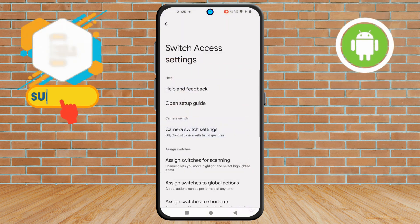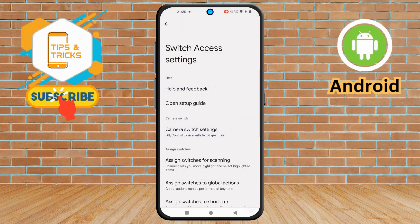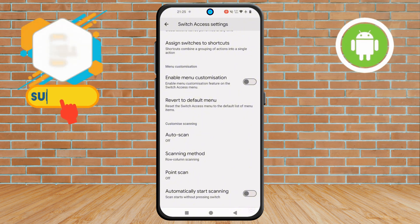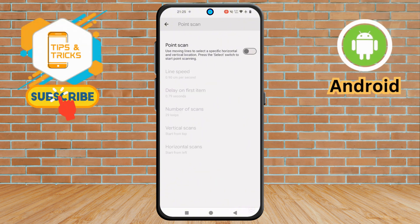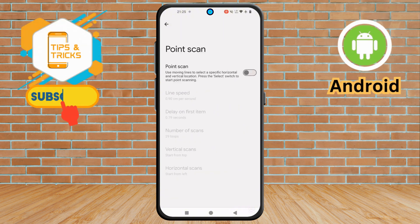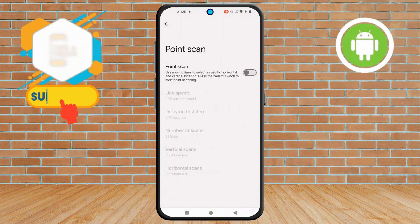Step 4. Next, scroll down to locate the Settings option. Tap on it. Step 5. Now, scroll down to locate the Point Scan option. Tap on it. Unfortunately, this is turned off.